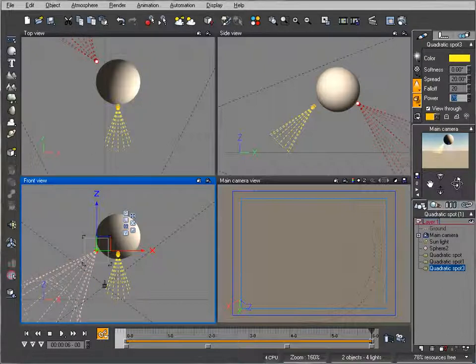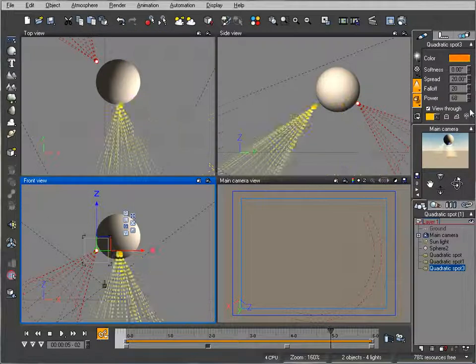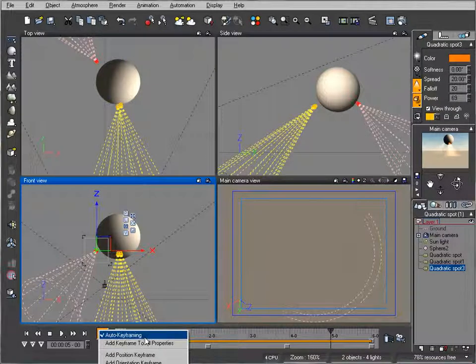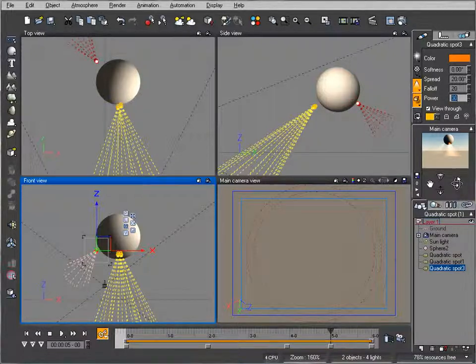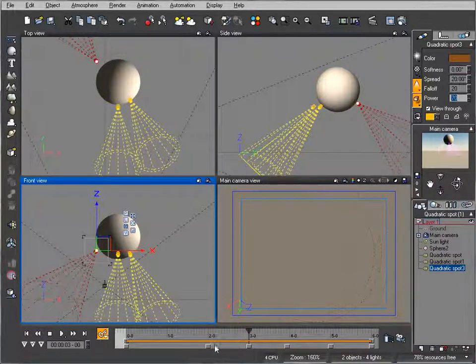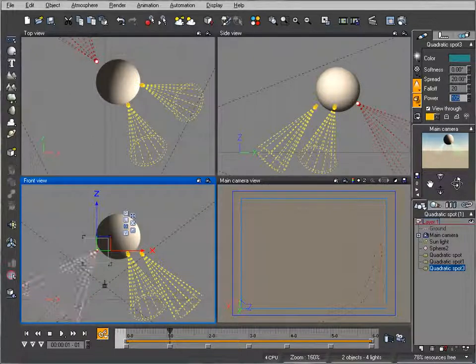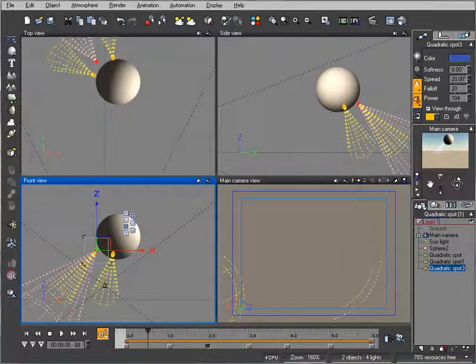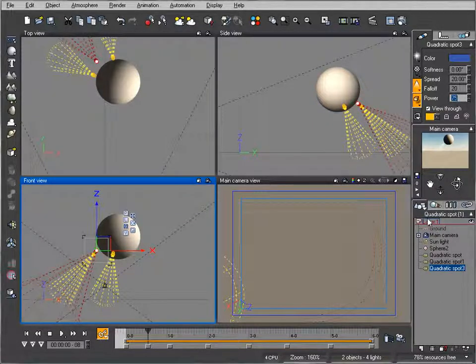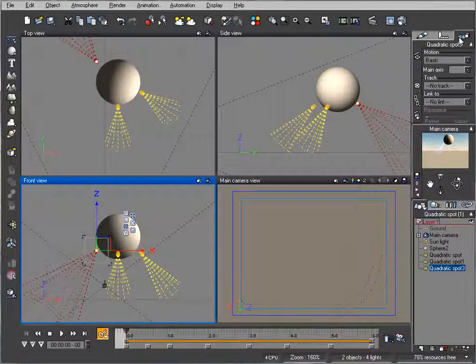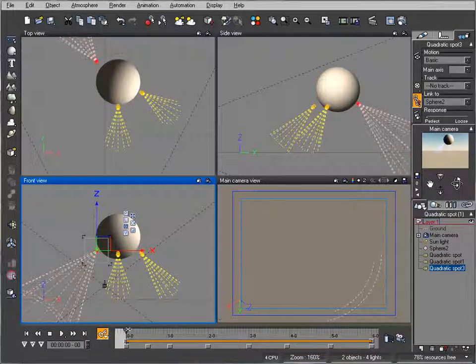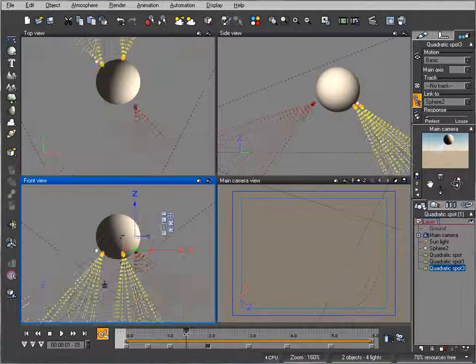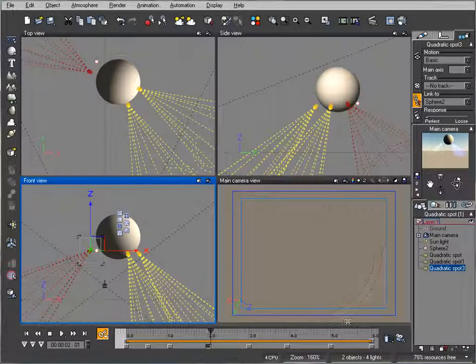You can also change brightness by hand when keyframing is enabled. This will add additional keyframes with power for your lights. You can do it the automated way or manually. Link this to the sphere as well. Now we have three lights rotating around, producing a disco ball look.